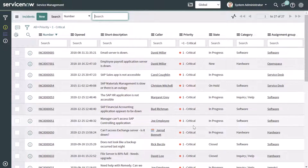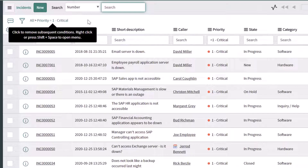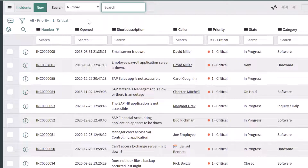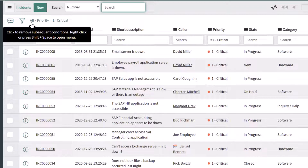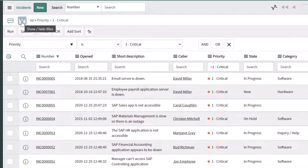When you apply filters on your list, an easy way to see which filters have been applied is to view the breadcrumb trail here. This is going to show you that your starting list was all incidents, and then immediately after, it will tell you the next condition that was applied — that is priority equals one, which is critical. I'll go ahead and click on the show/hide filter button again so you can see the filter that we applied.